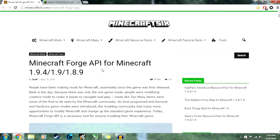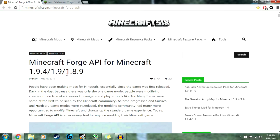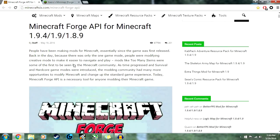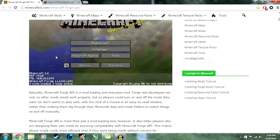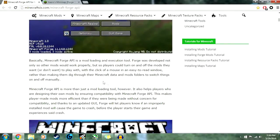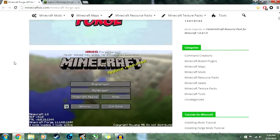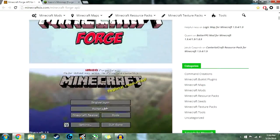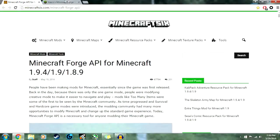The first thing you'll do is download Minecraft Forge for whatever version you're using. What Forge pretty much does is makes it easier for you to load mods and to test mods that you want to use without completely modifying your game.